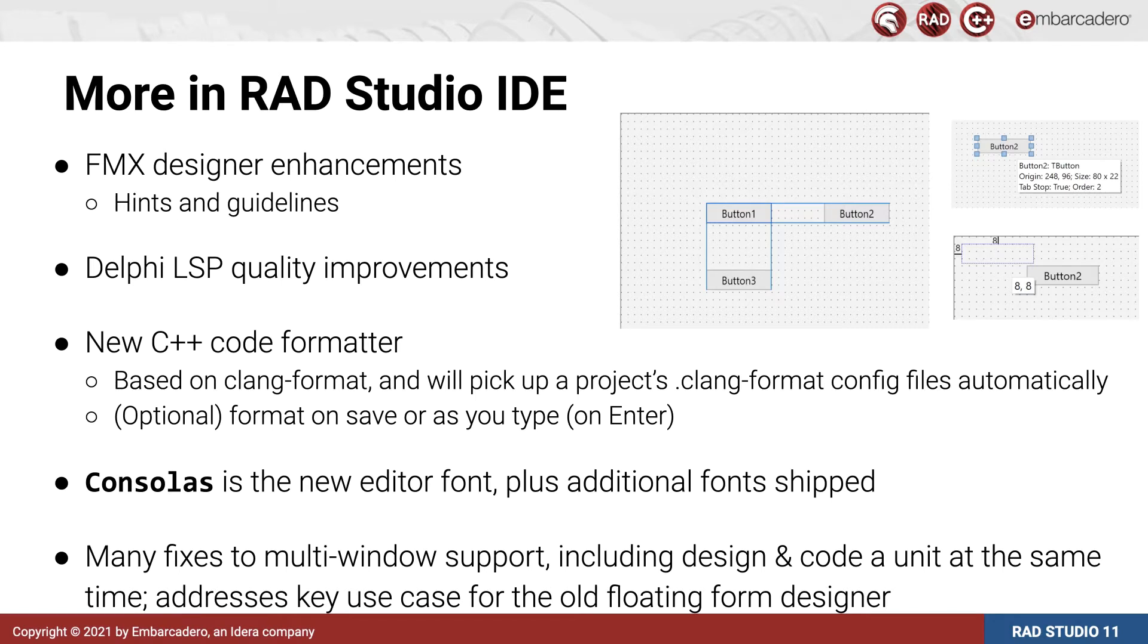To go along with HiDPI, we have changed the default editor font to Consolas, which looks absolutely beautiful on high-res displays, and we also install a number of other popular coding fonts you can choose to use.